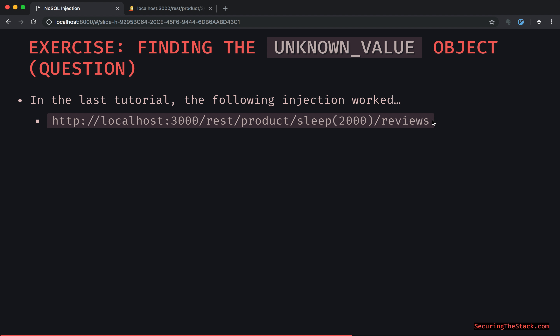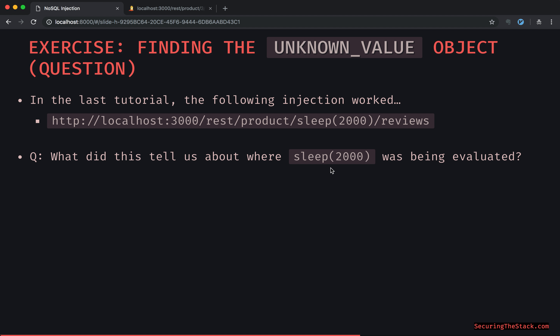We went over this last time. Think about it: what did the sleep injection tell us about where the sleep function was being evaluated — in what context? The sleep function expects a millisecond value, and if sleep worked there, this is being evaluated within a JavaScript expression passed into 'where', because sleep is a whitelisted function specific to the where execution context.